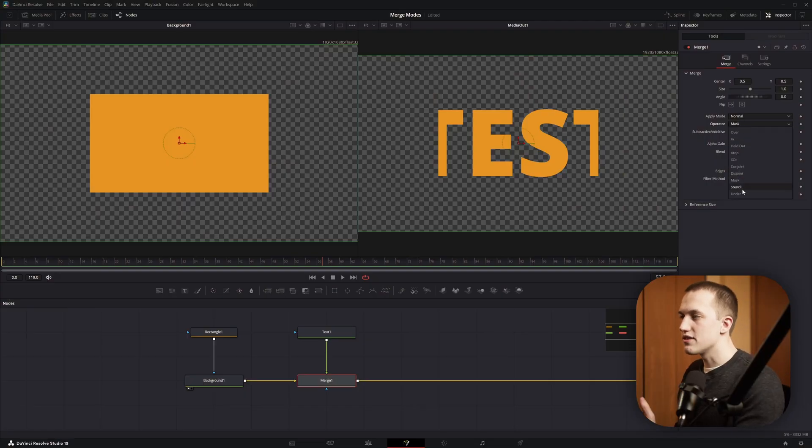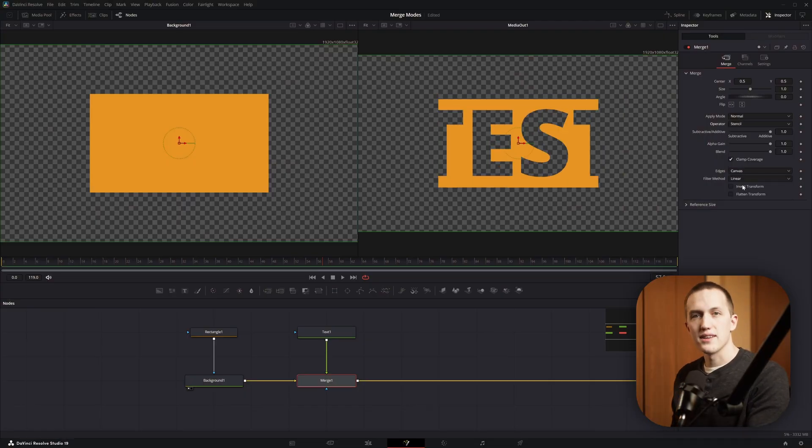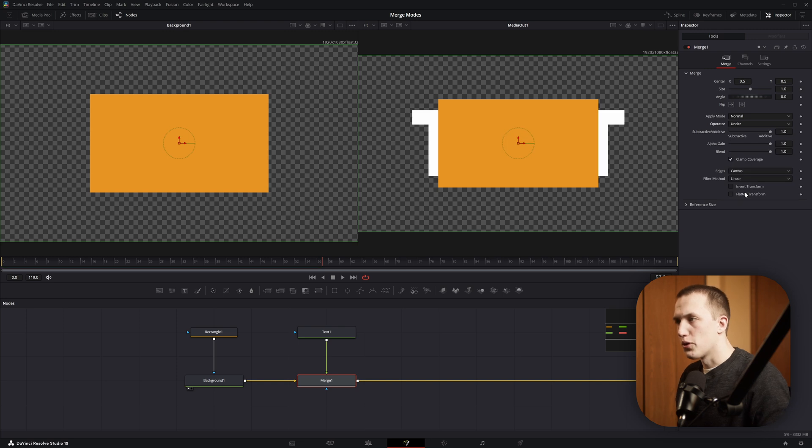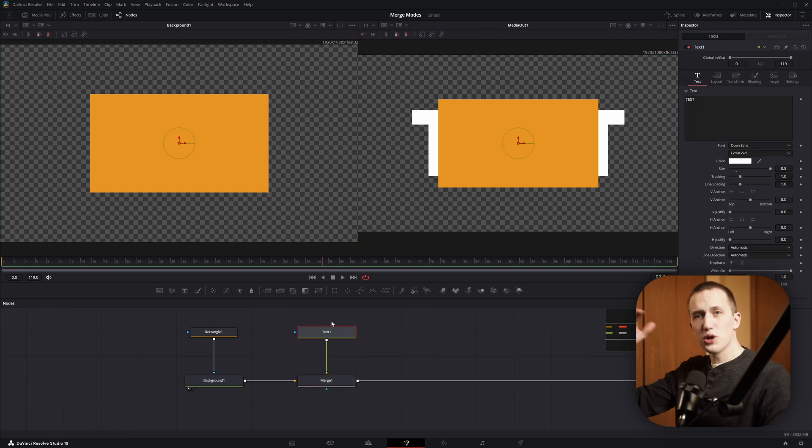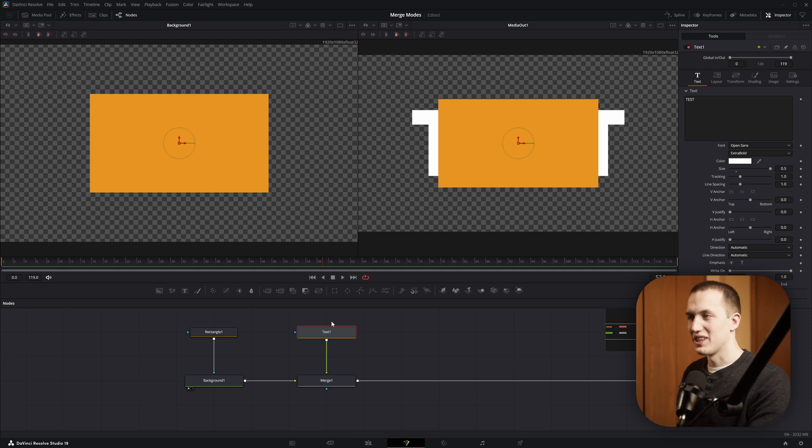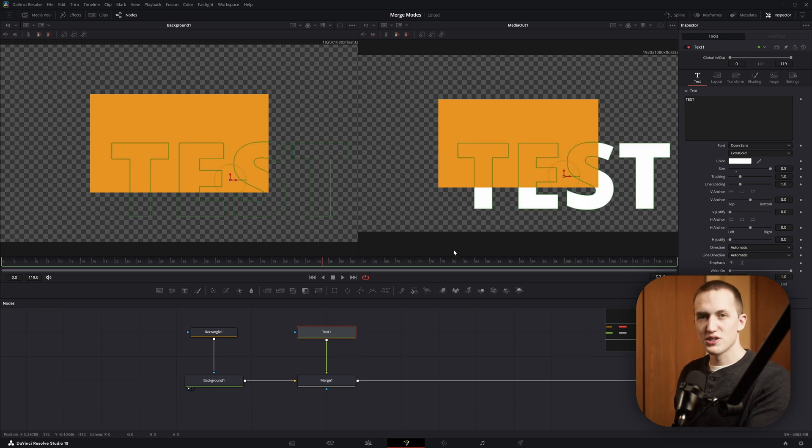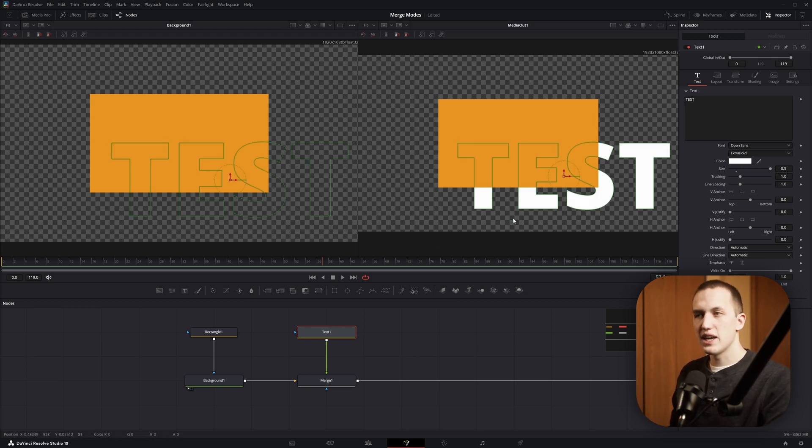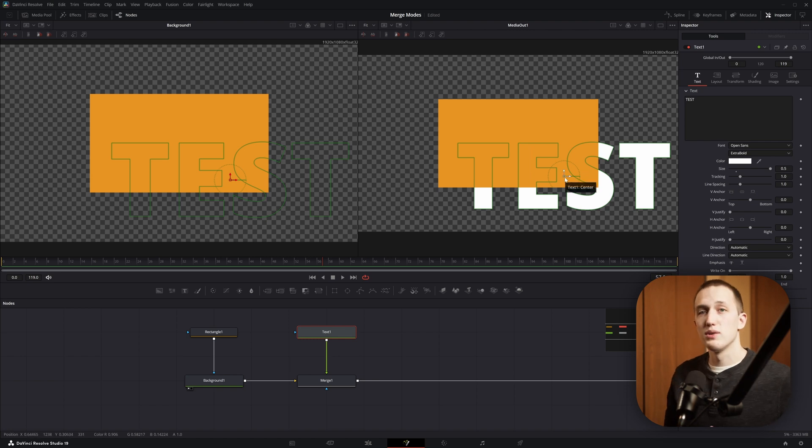But continuing on, Stencil is the inverted version of the Mask. And finally, we have the Under Mode, and all that does is it merges the foreground underneath the background. So, it does the opposite of what the Merge node normally does. Most of the time, you just flip the Merge node around to do this, but there's a couple of niche cases that you might want to set it up this way, or again, if you're working with different resolutions.